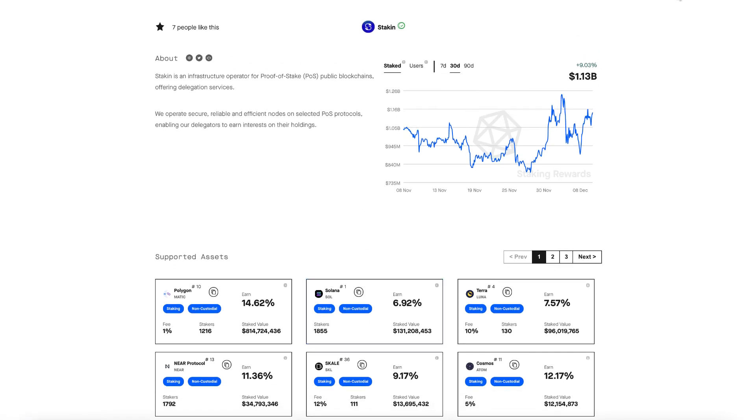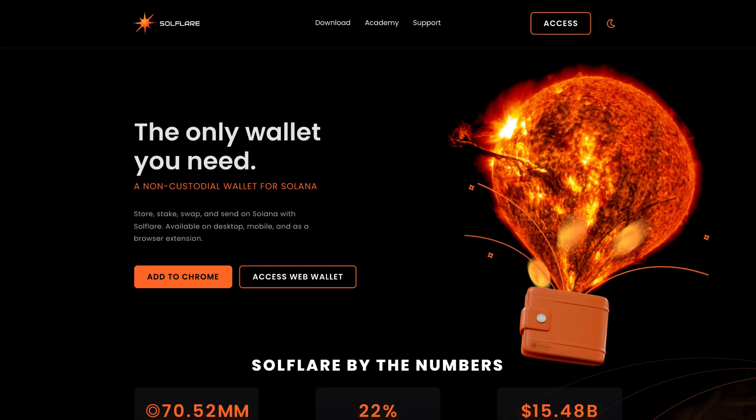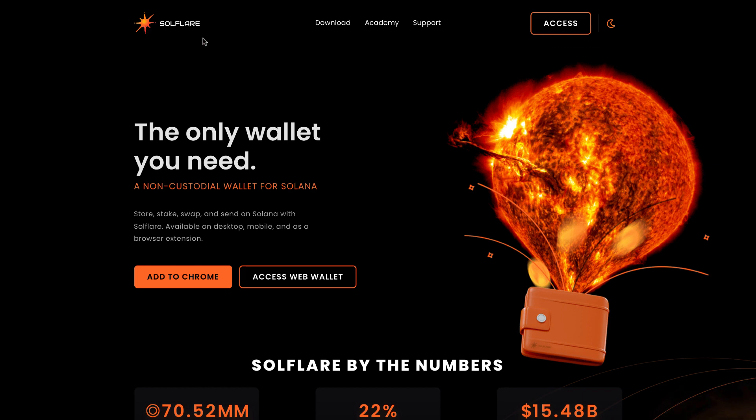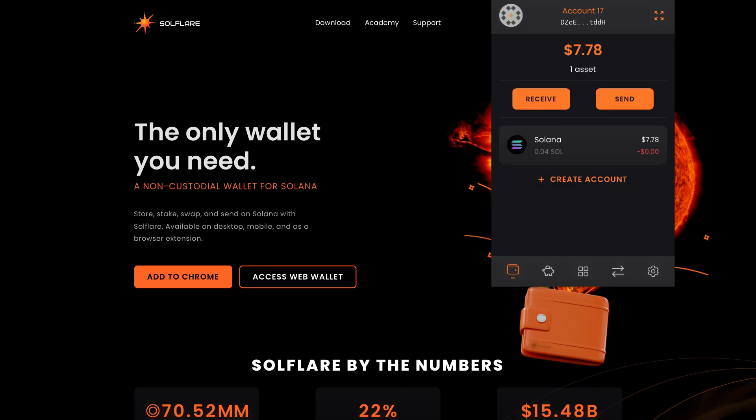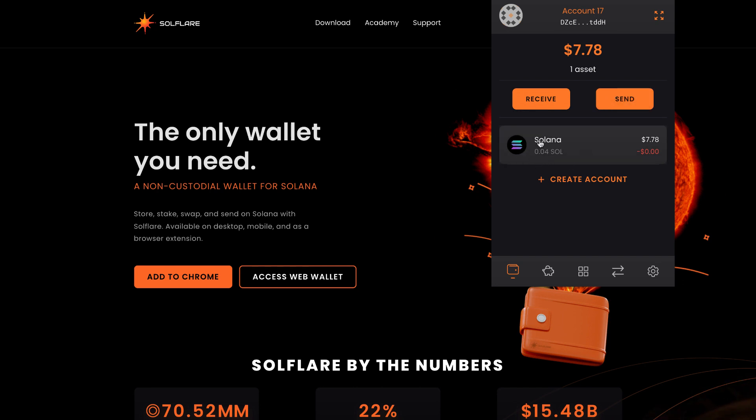The wallet we're going to use today is a Google Chrome browser extension called SoulFlare. We're going to go to soulflare.com to download this extension. Once you download SoulFlare, please create a new wallet and save your private keys. Always save your private keys in a secure location. Once going into the SoulFlare wallet, you want to make sure you fund your account with some Solana. Solana can be purchased versus BTC or USDT from many major cryptocurrency exchanges.